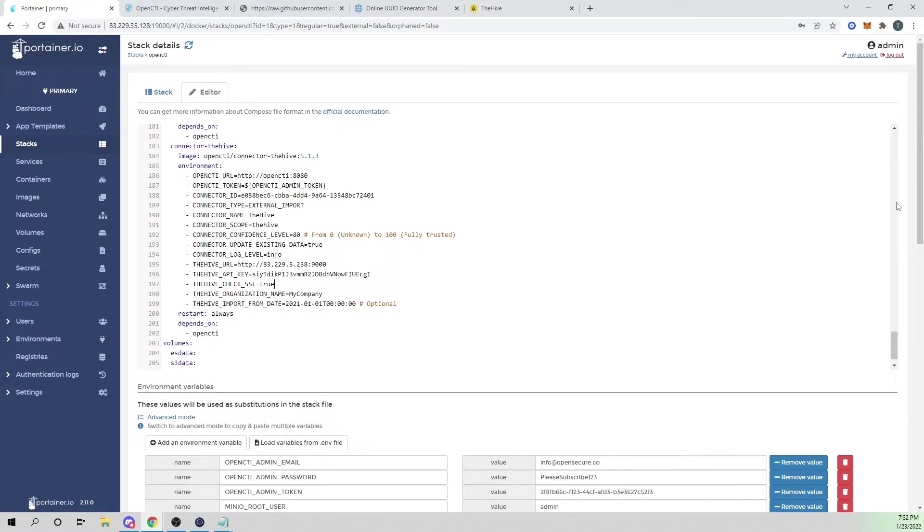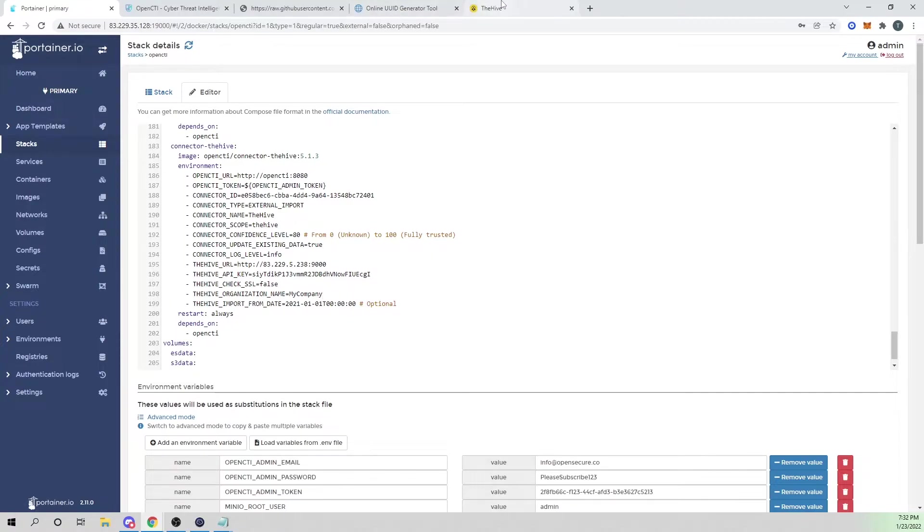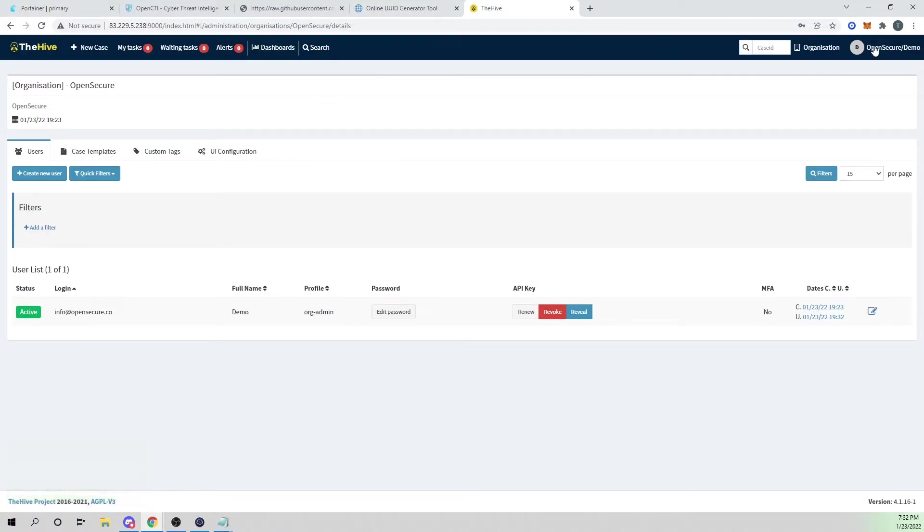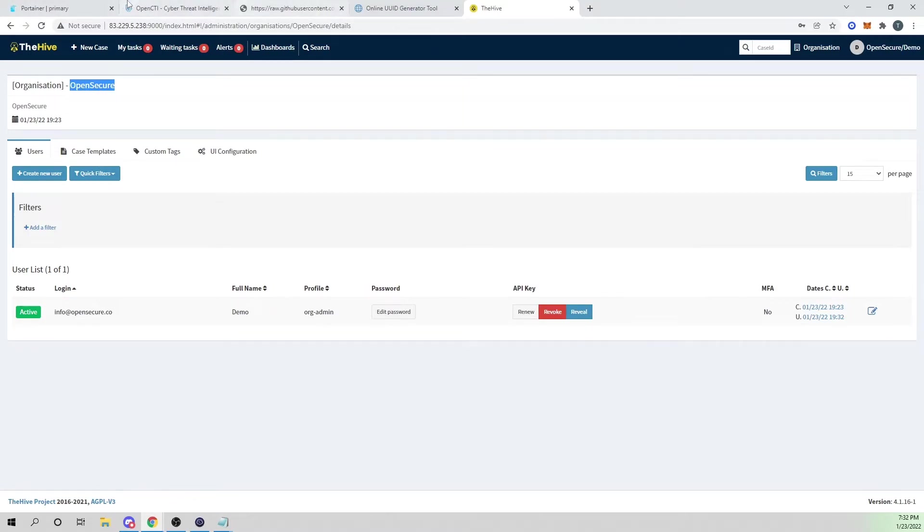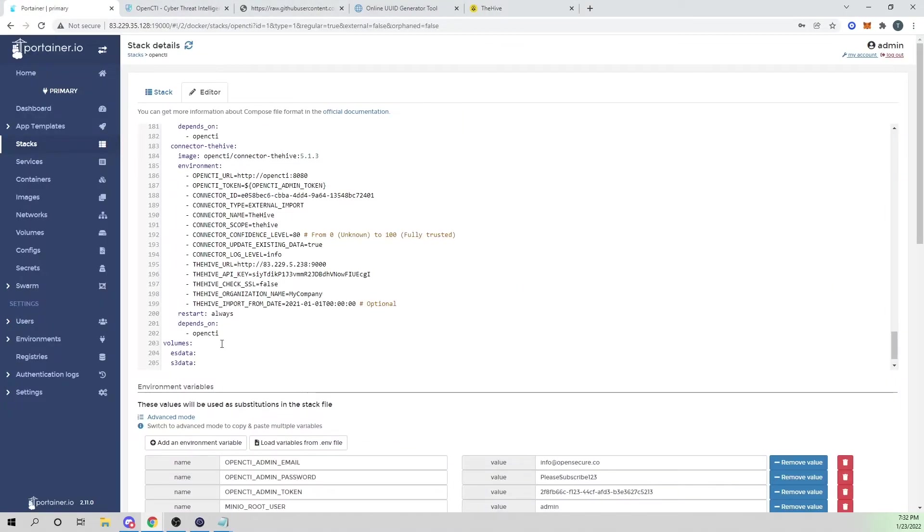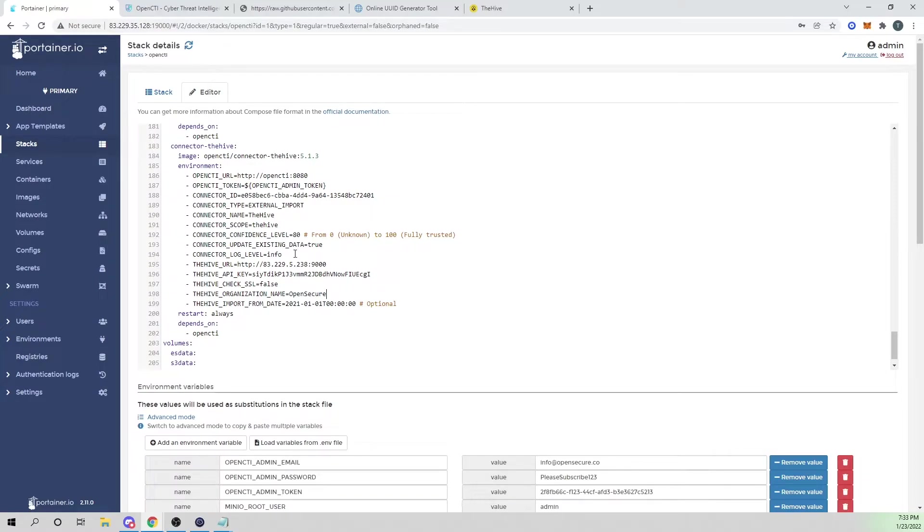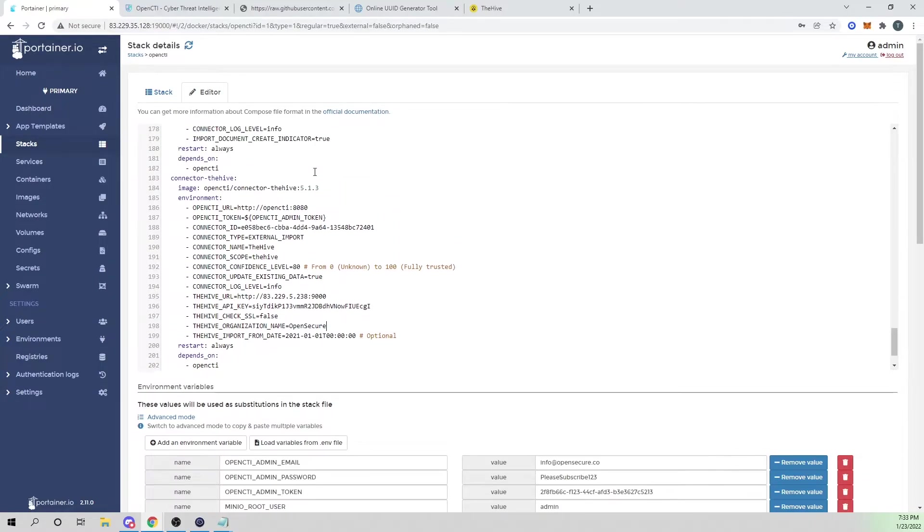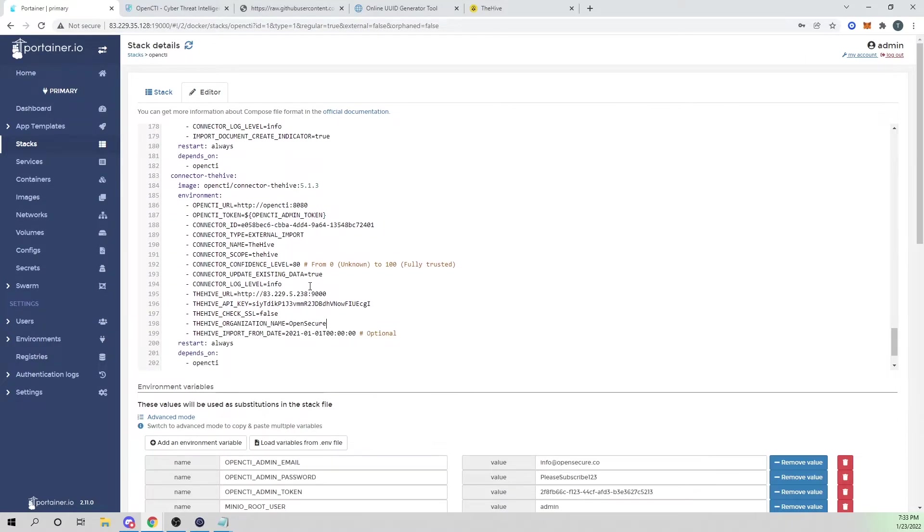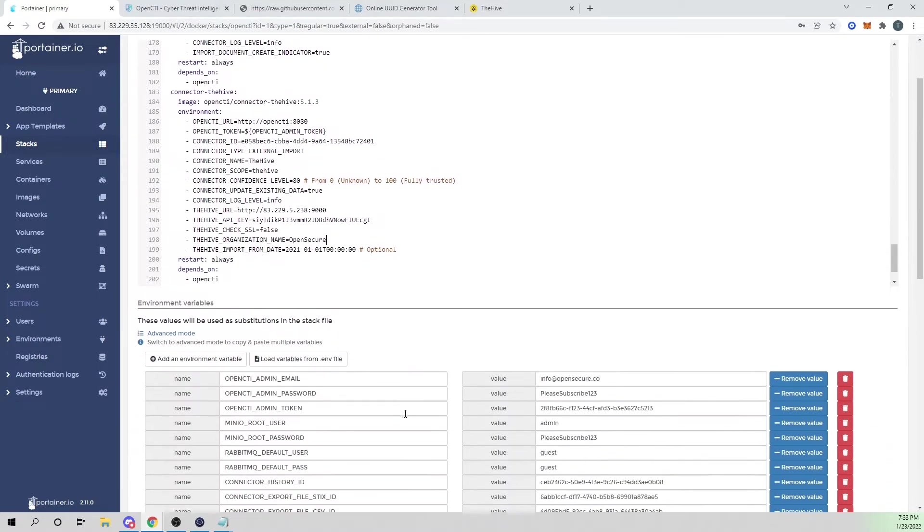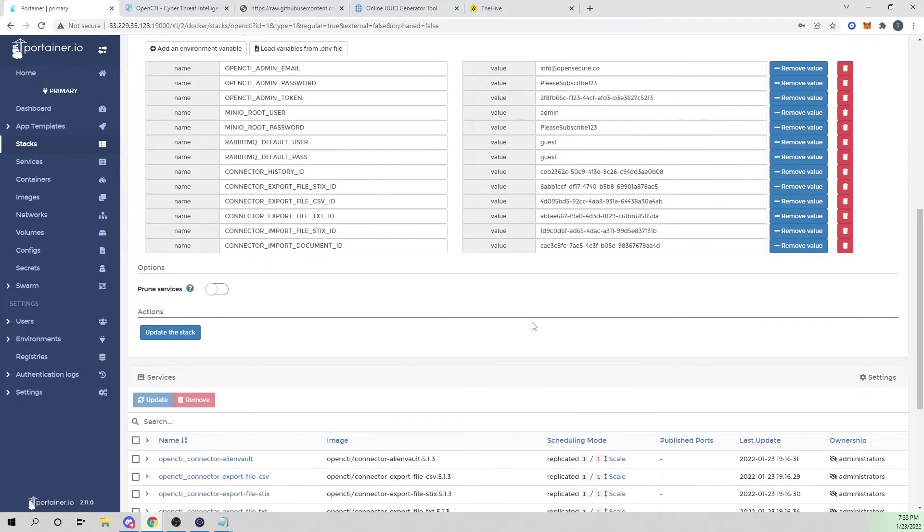My SSL check, I'm not using SSL, so I'm going to set this to false. And we need to change our organization name to match what ours is set to. Mine's set to open secure. So I'll go ahead and copy that and paste that here. And that should be it. So we have our Hive connector configured. If we scroll down, we'll go ahead and say update the stack.